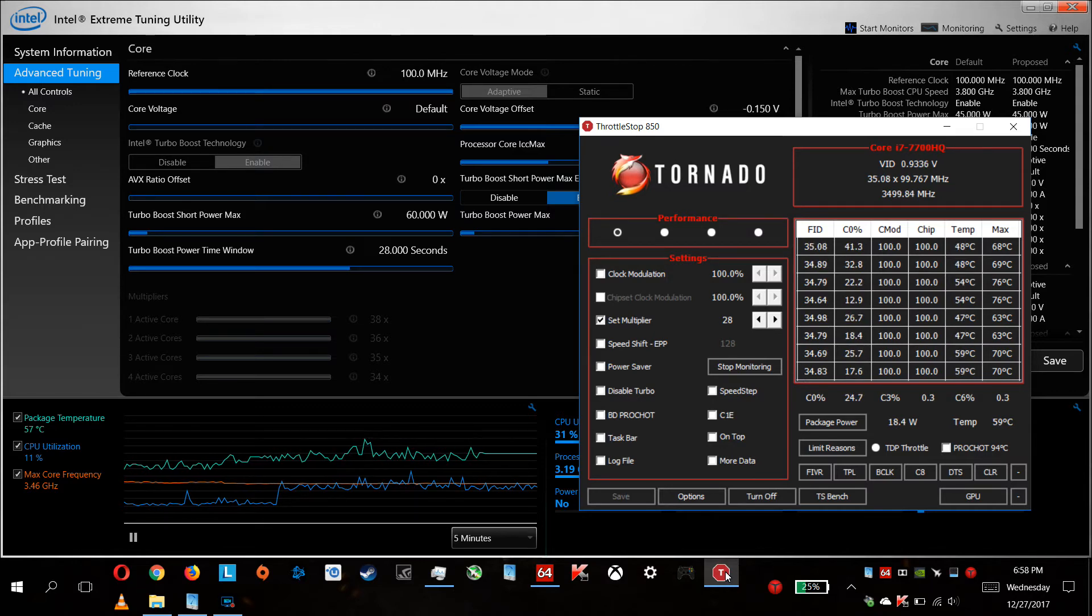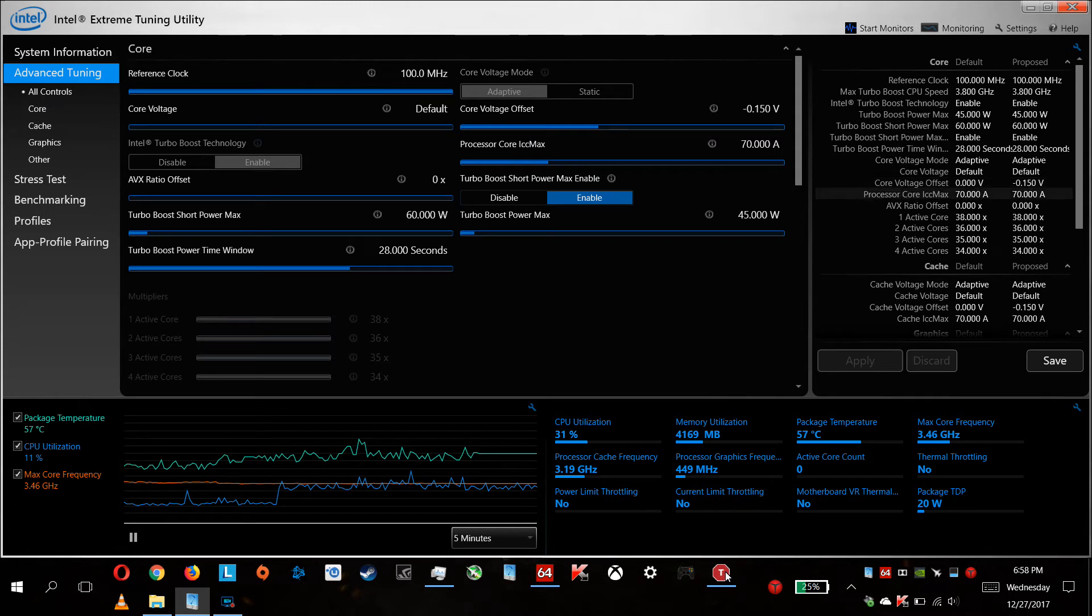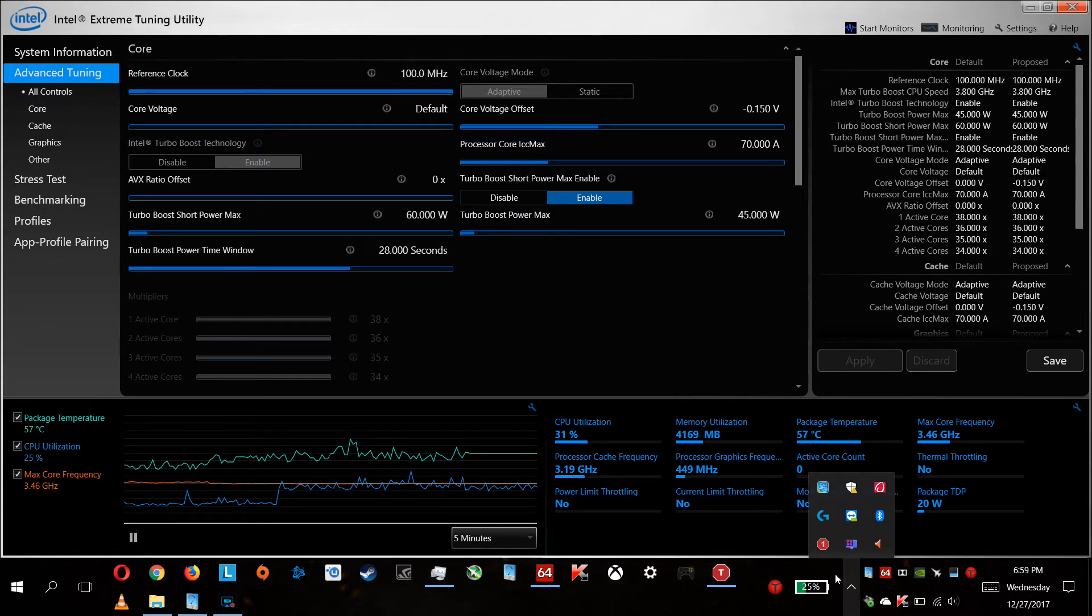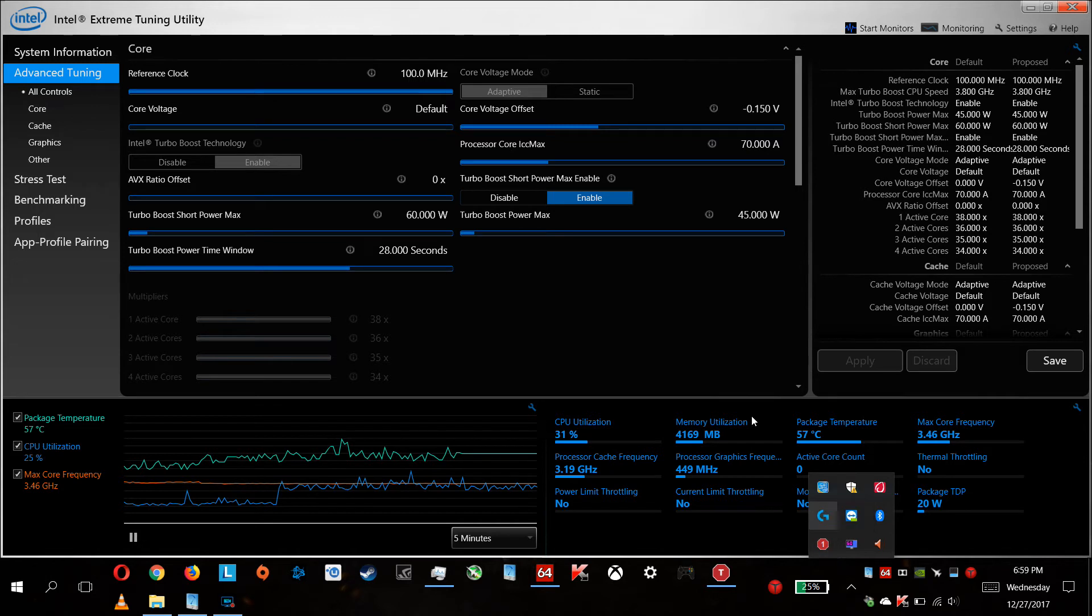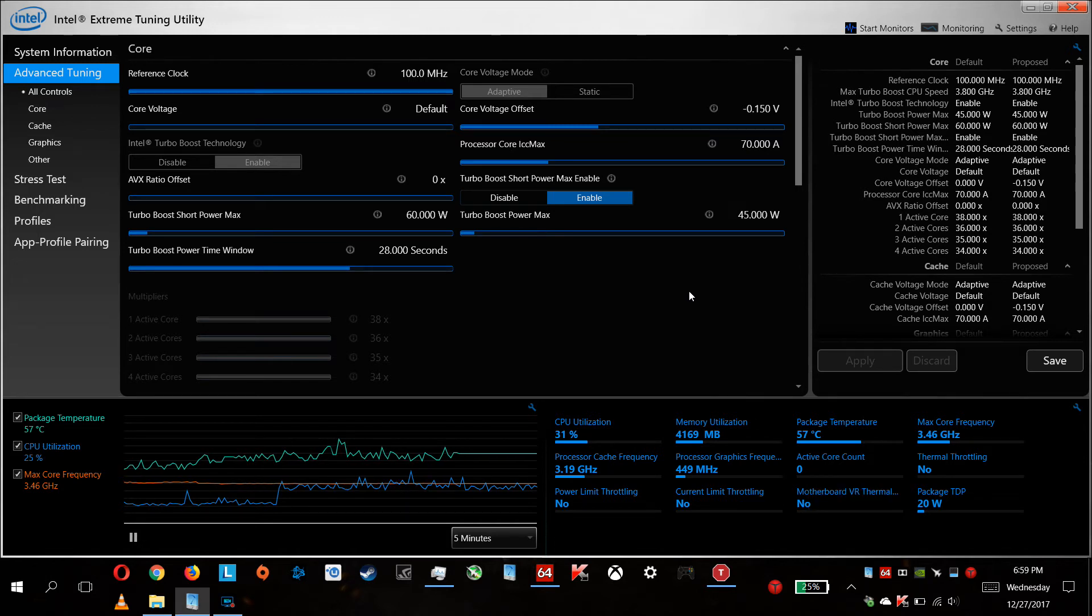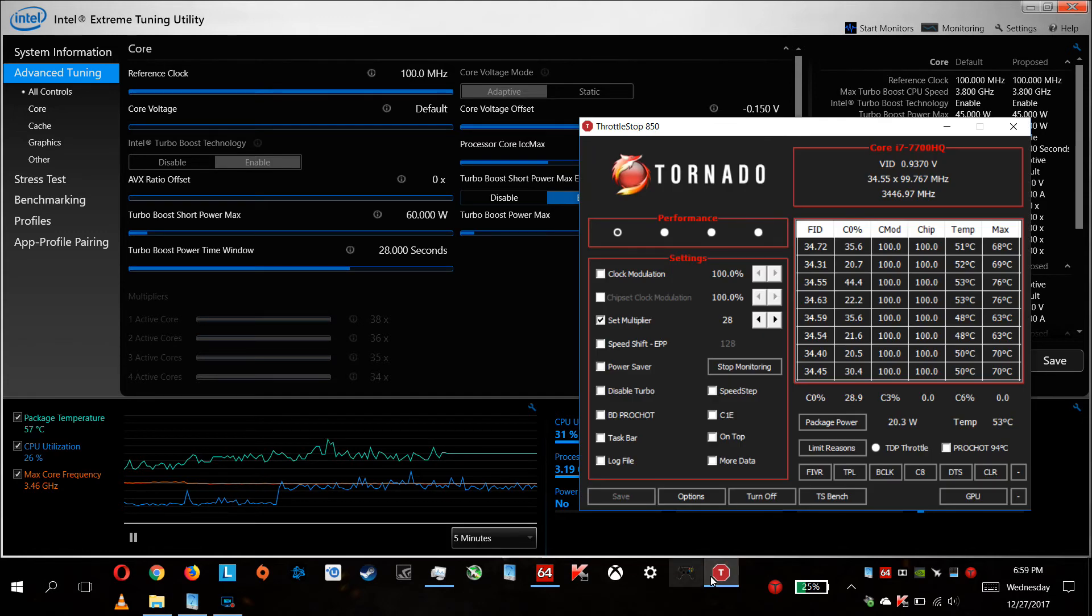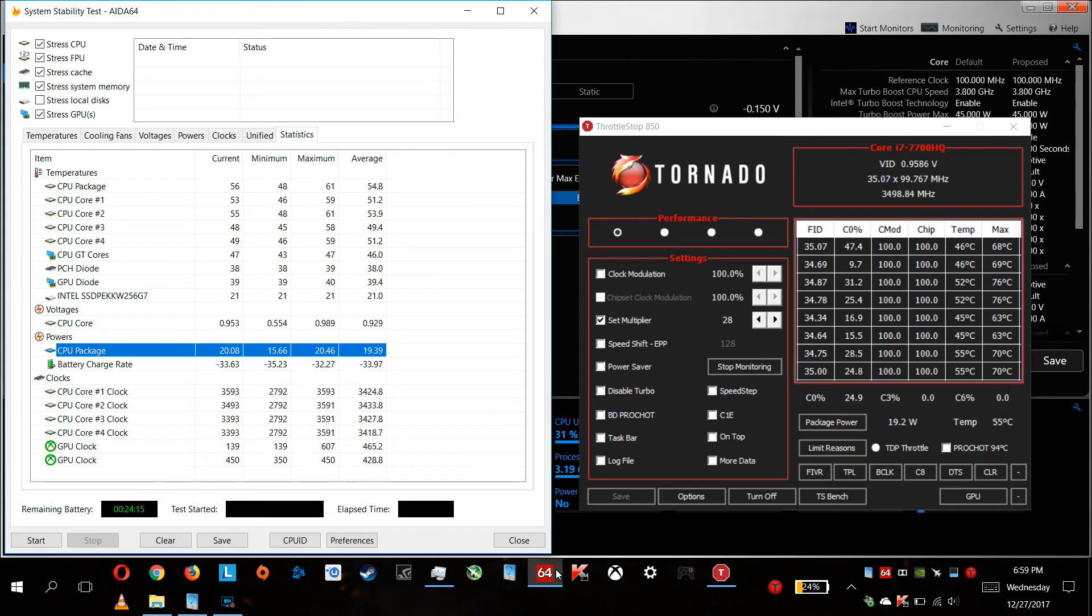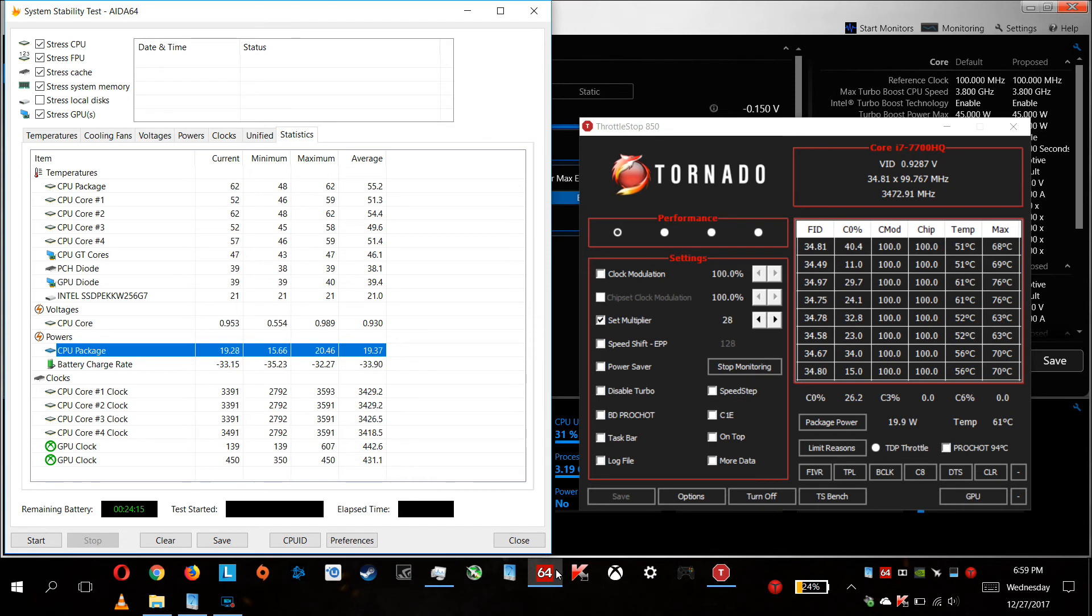The Intel Extreme Tuning Utility, I don't know how, but it saves its settings from a restart to another. It's a pretty neat thing because even if I'm lazy to start it again, it's okay for me. These are my settings. I've reached -0.15, the undervolting, and on Throttle Stop my multiplier usually stays around 3.5, not 3.4. On the CPU package, I don't reach over 29 watts.